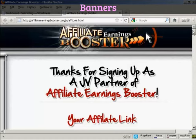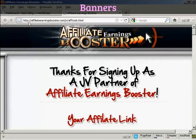It's a much quicker way than the way that WordPress says you should do it. The banner I'm going to use is for this particular product here, Affiliate Earnings Booster. You'll find the banner at affiliateearningsbooster.com/jv/aftools.html.